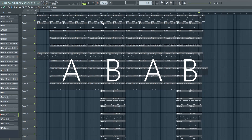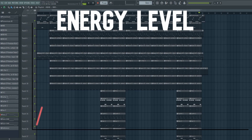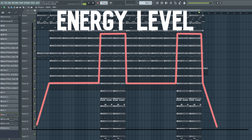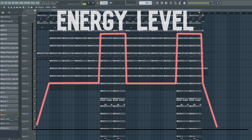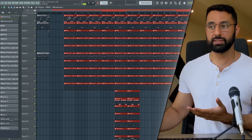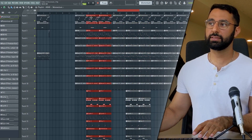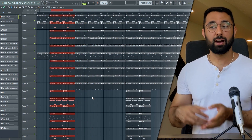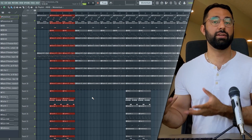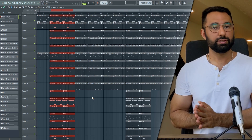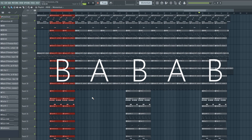If you were to trace out the energy level of this beat, it'll be at a pretty standard level during the verse, then it goes up during the hook, then back down during the verse, and then up again during the hook. A very common variation to this structure is instead of starting with the A section (the verse), you start off with the hook section instead — a B-A-B-A-B type of structure — which starts off very high energy and then goes into the verse.